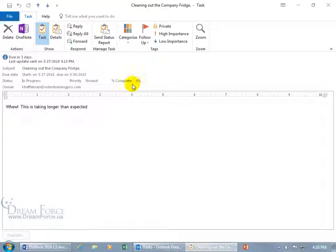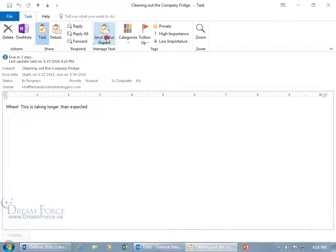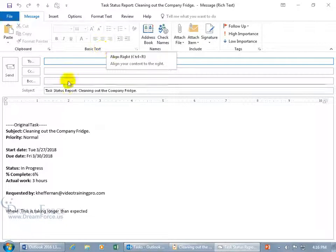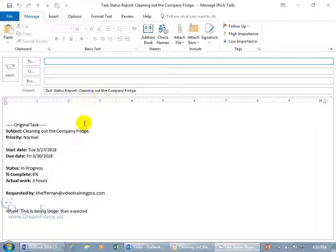Well how does that work? Well I got a snapshot of where she's at right now, so if I need to report to my superiors I can come up here on the task tab to the manage task group and send a status report. Click on it, it takes a snapshot of the task, it copies over the subject. First of all that it's a task status report and then the subject cleaning out the company fridge and then down below that snapshot.